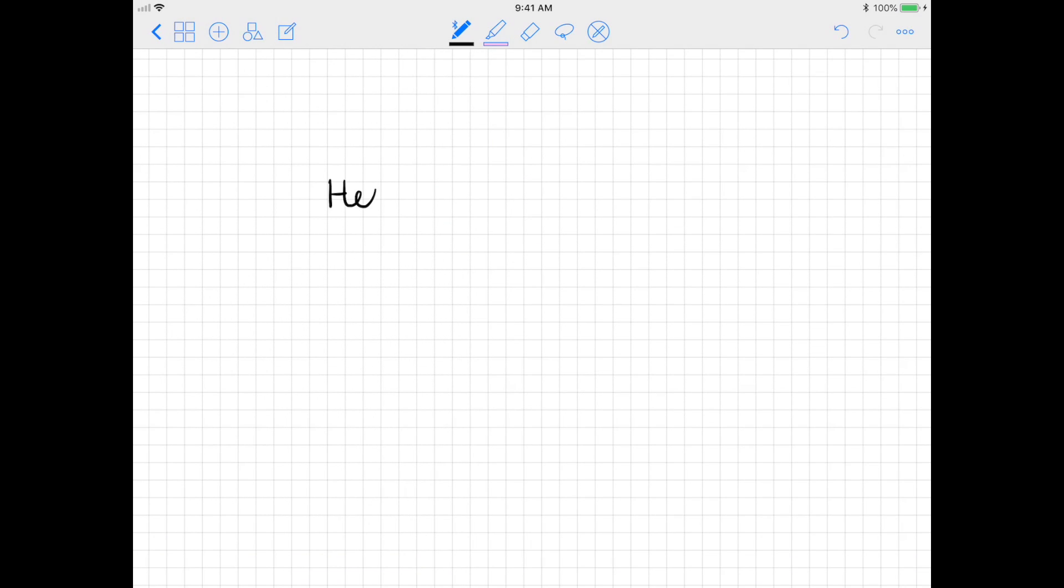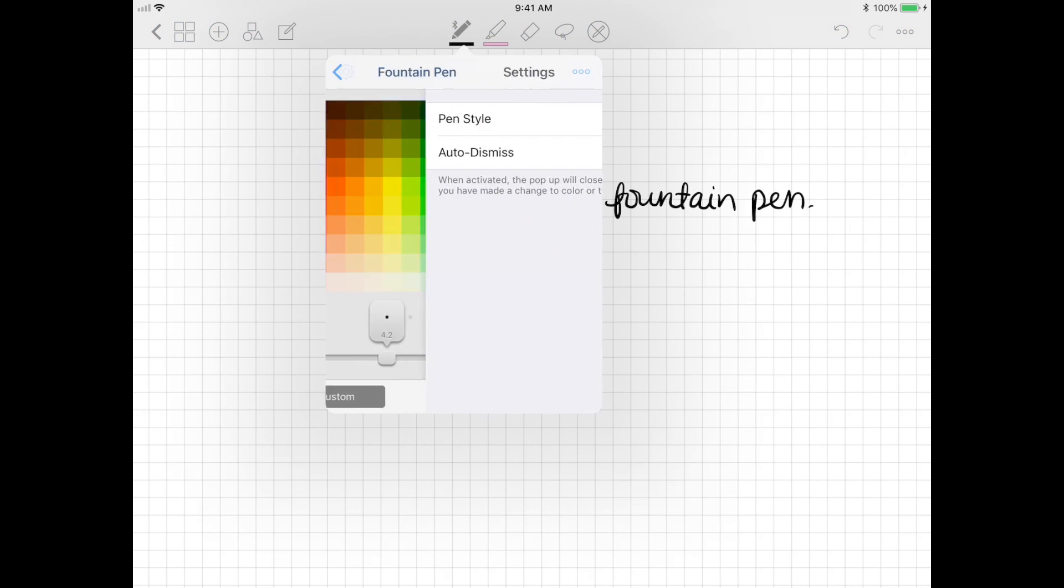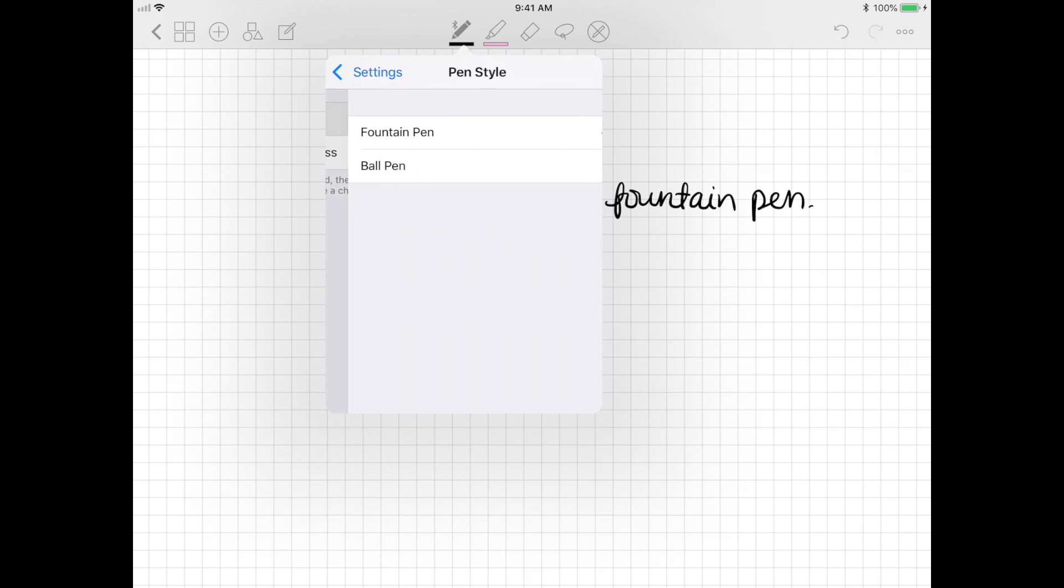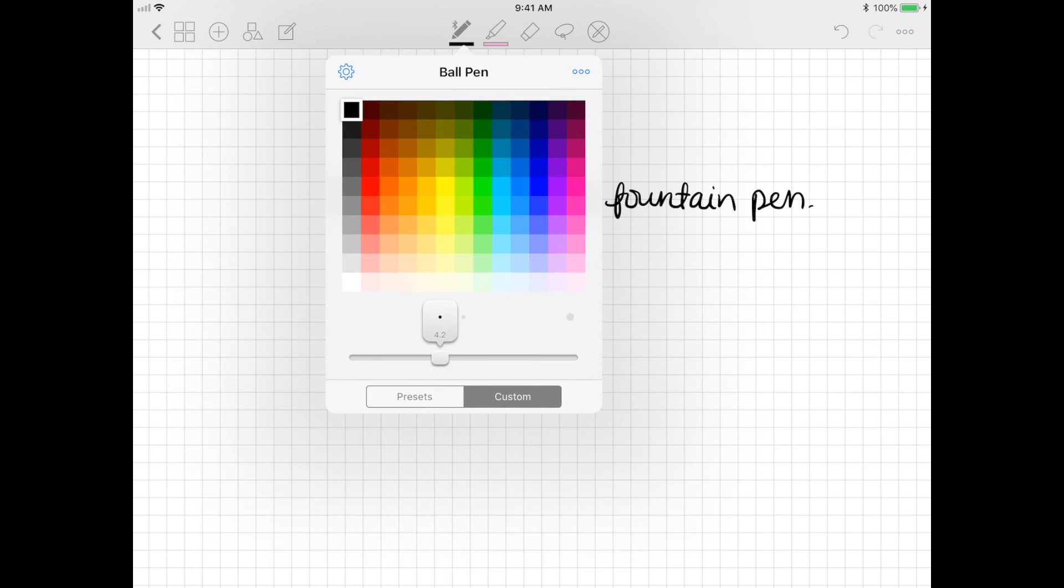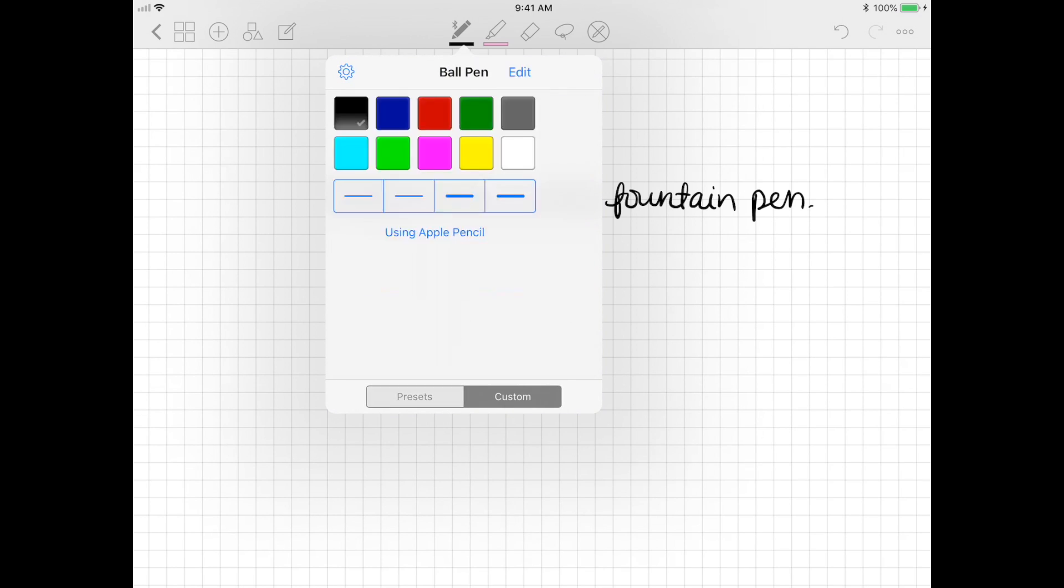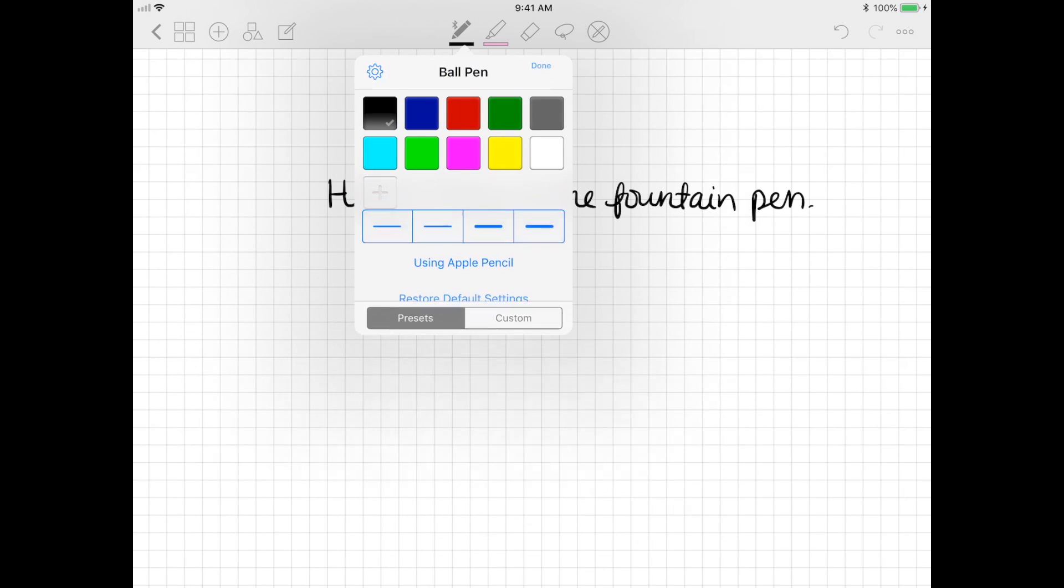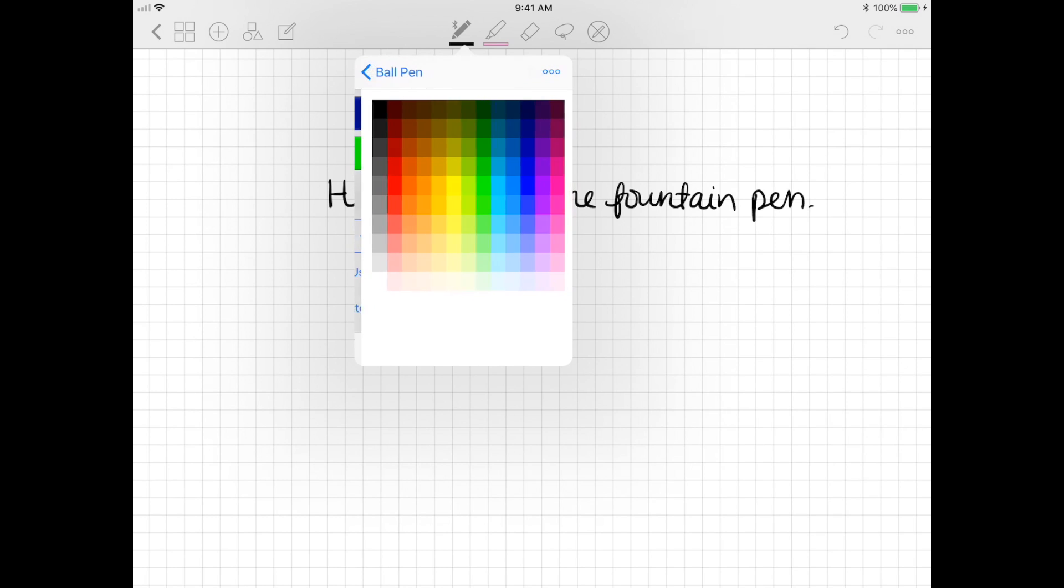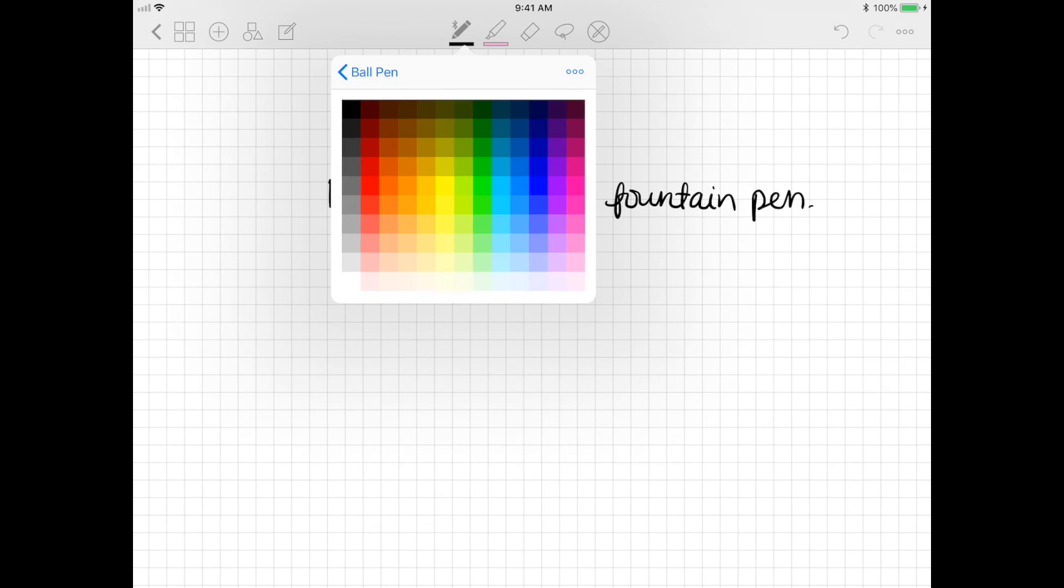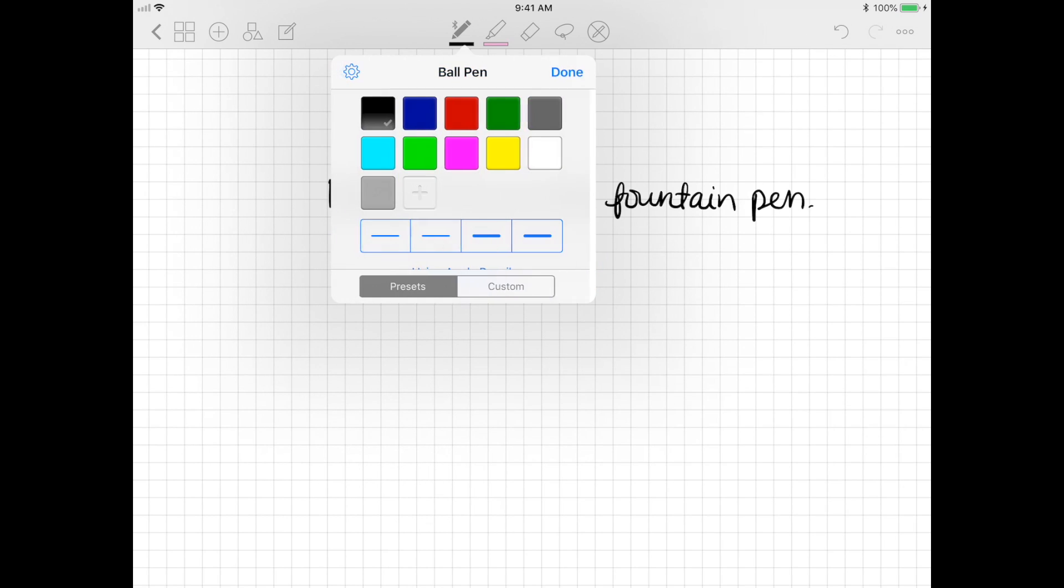I'm just going to demonstrate what the fountain pen looks like. Next I'm going to demonstrate the ball pen. By the way, you can also set your own custom colors as presets if you just press edit and press the plus sign. From there you can choose your own color to put into the presets.